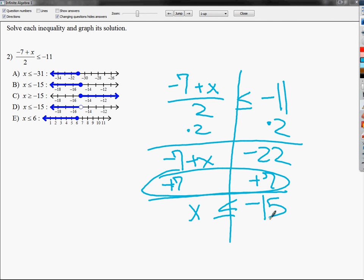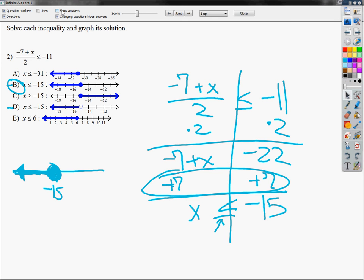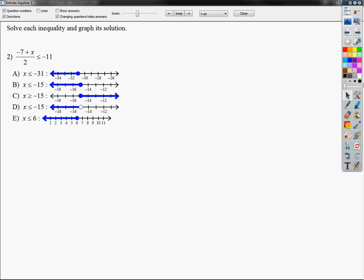Even if it was minus 7, I still would not flip that inequality, because we're not doing a multiply or divide in the last step. You only flip if you multiply or divide in the last step by a negative. So we're going to keep this inequality the same, and negative 22 plus 7 gives me negative 15. Both D and B have that in it. You're going to have to be careful to make sure you pick the one that the graph matches. I'd go down to negative 15, circle it — it has the line underneath so I fill it in — and x is less than goes this way. The answer choice is B.